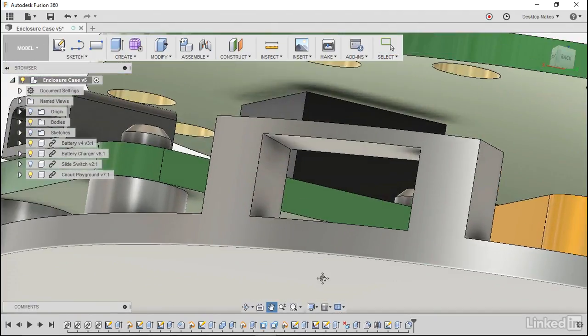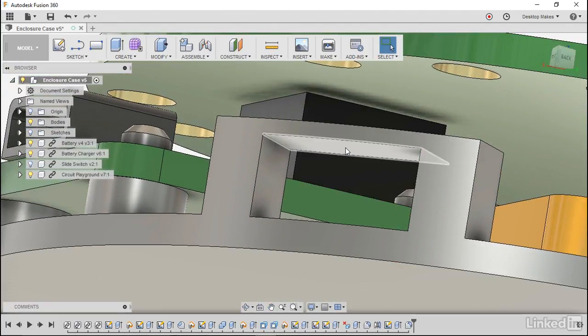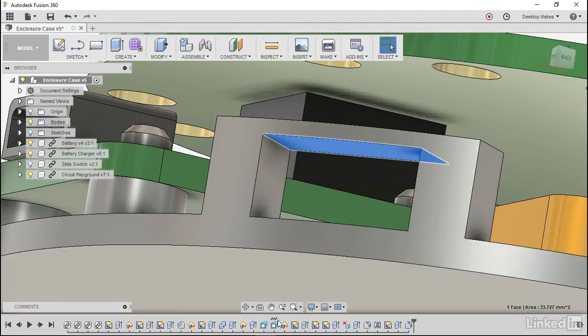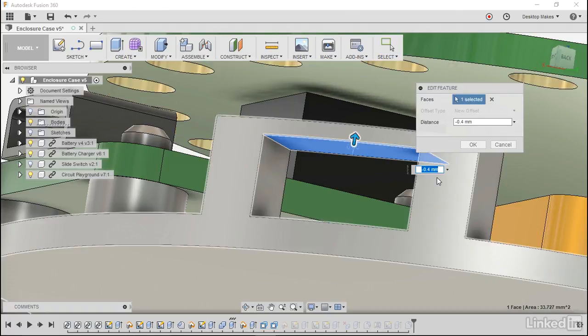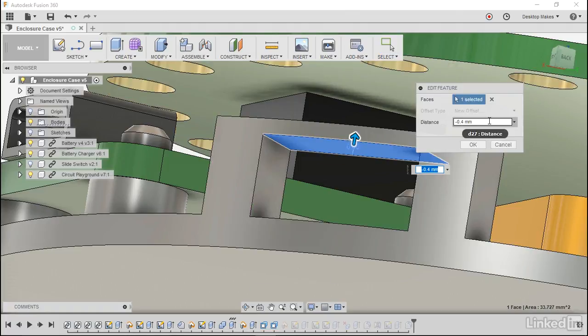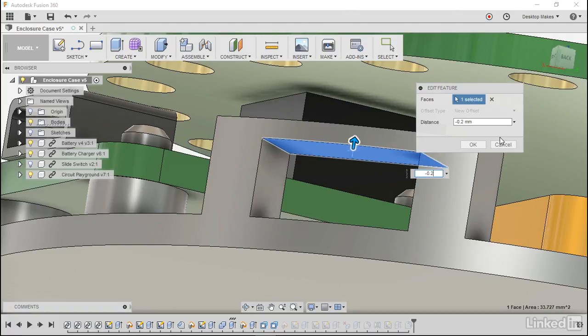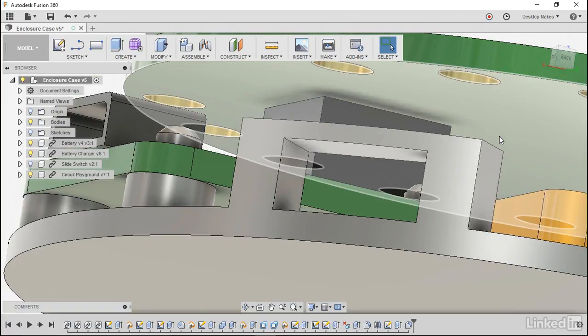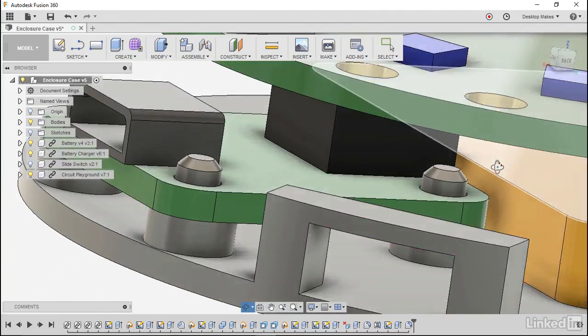We'll do the same thing with our top so if I select that surface it'll show me right on the timeline that it was just the next feature which makes sense. So we're going to double click on that and we'll bring this from negative 0.4 to negative 0.2 and hit enter.